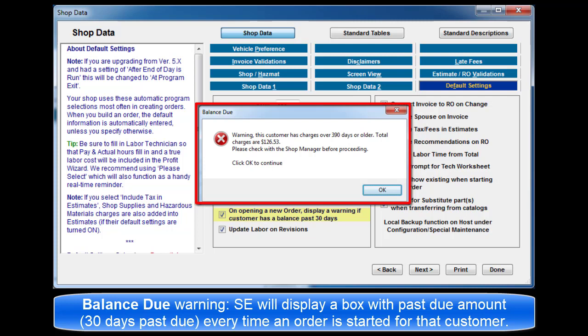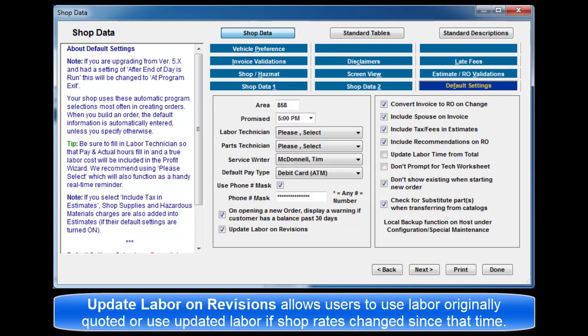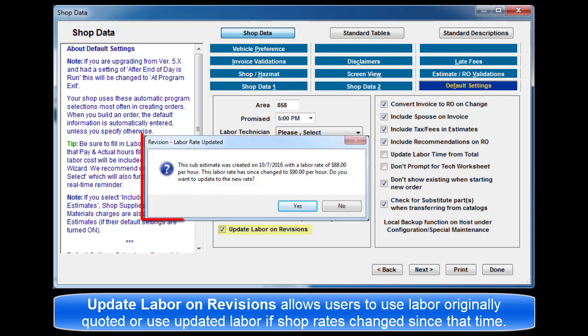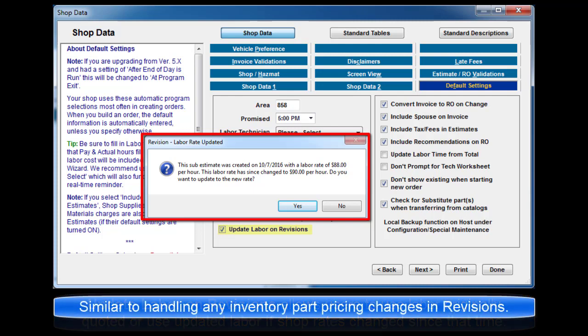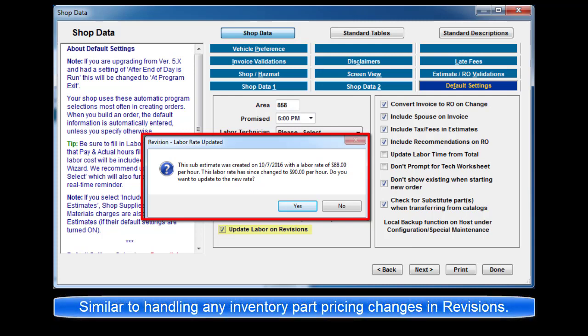Update labor on revisions allows users to use the labor total originally quoted or to use the new labor total if shop rates have changed since that time. This is similar to the existing provision for inventory parts and revisions when part prices change.